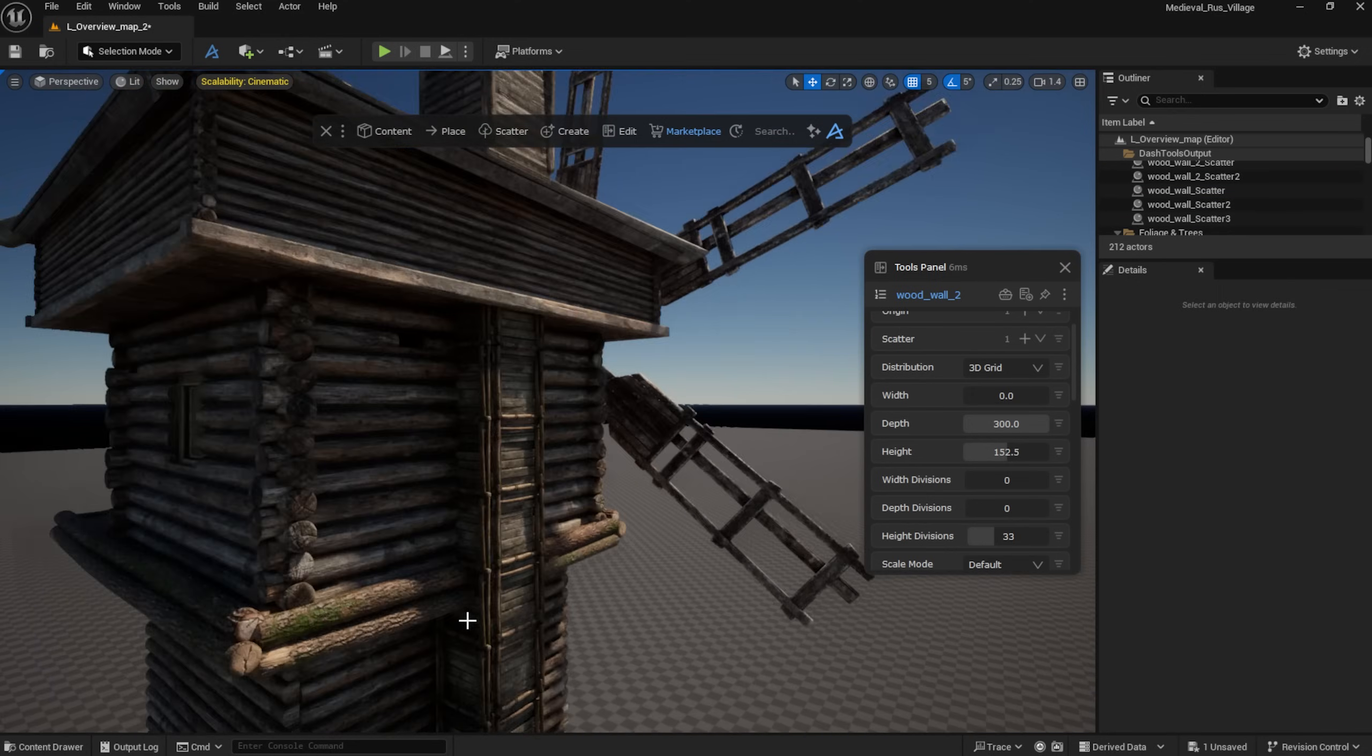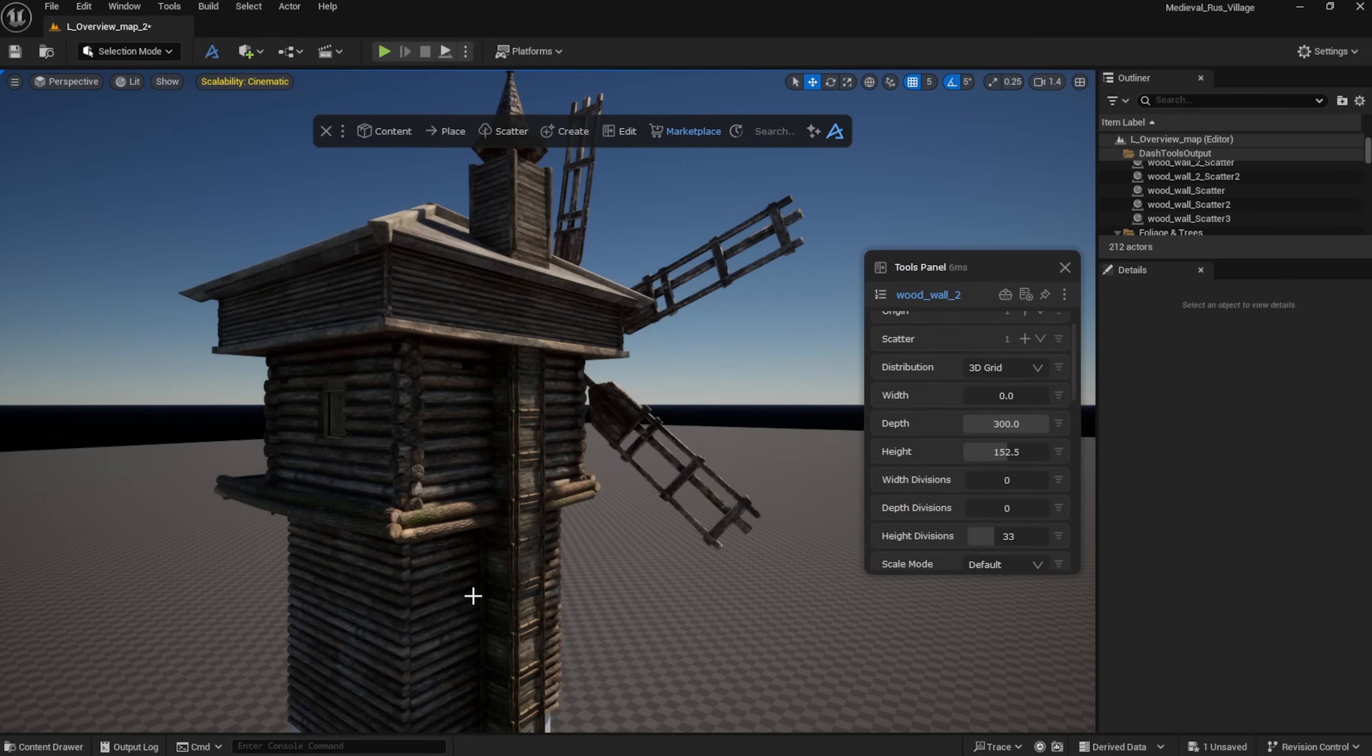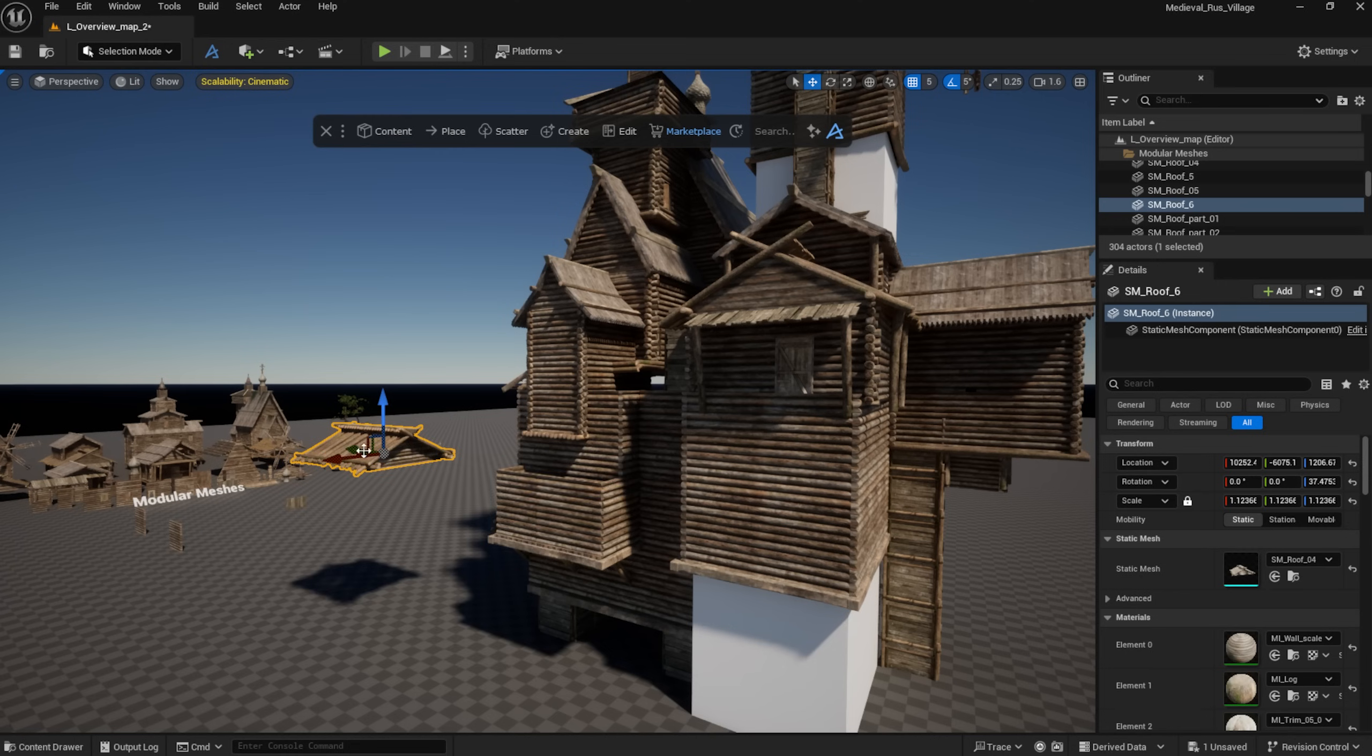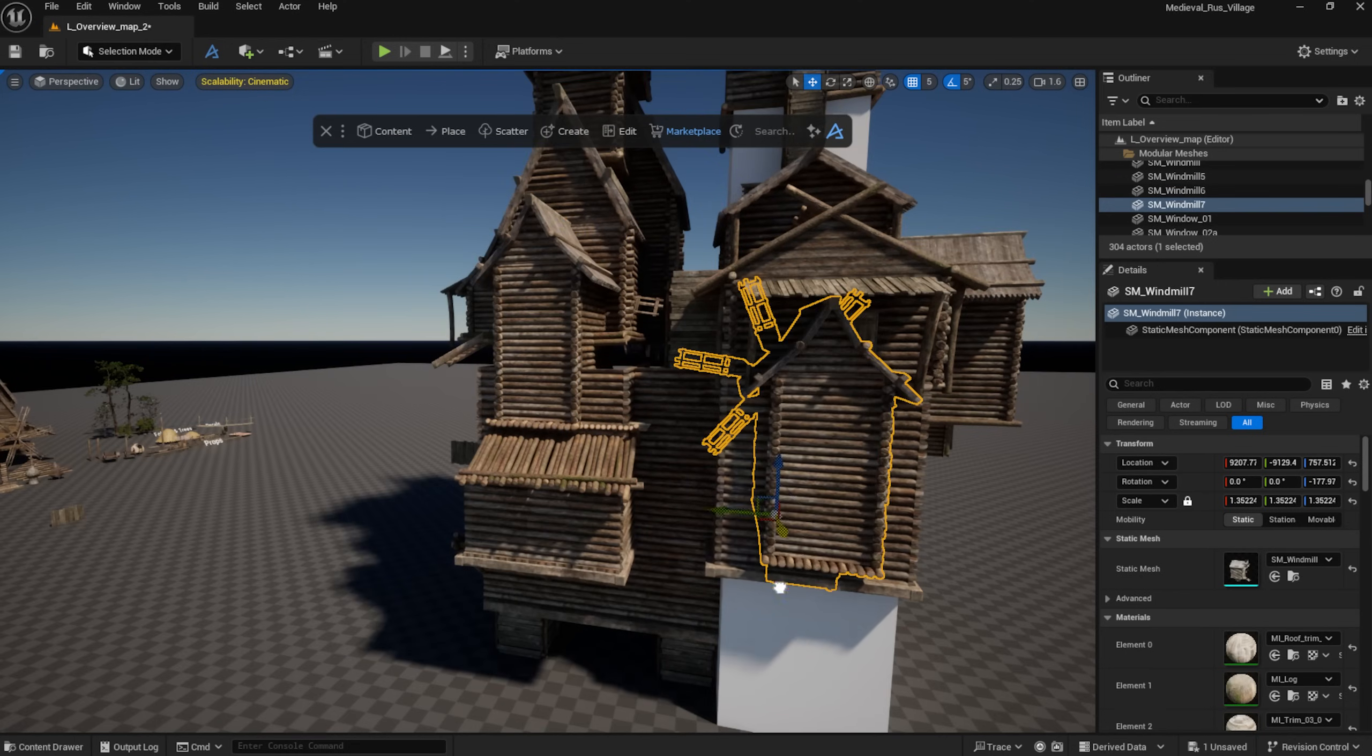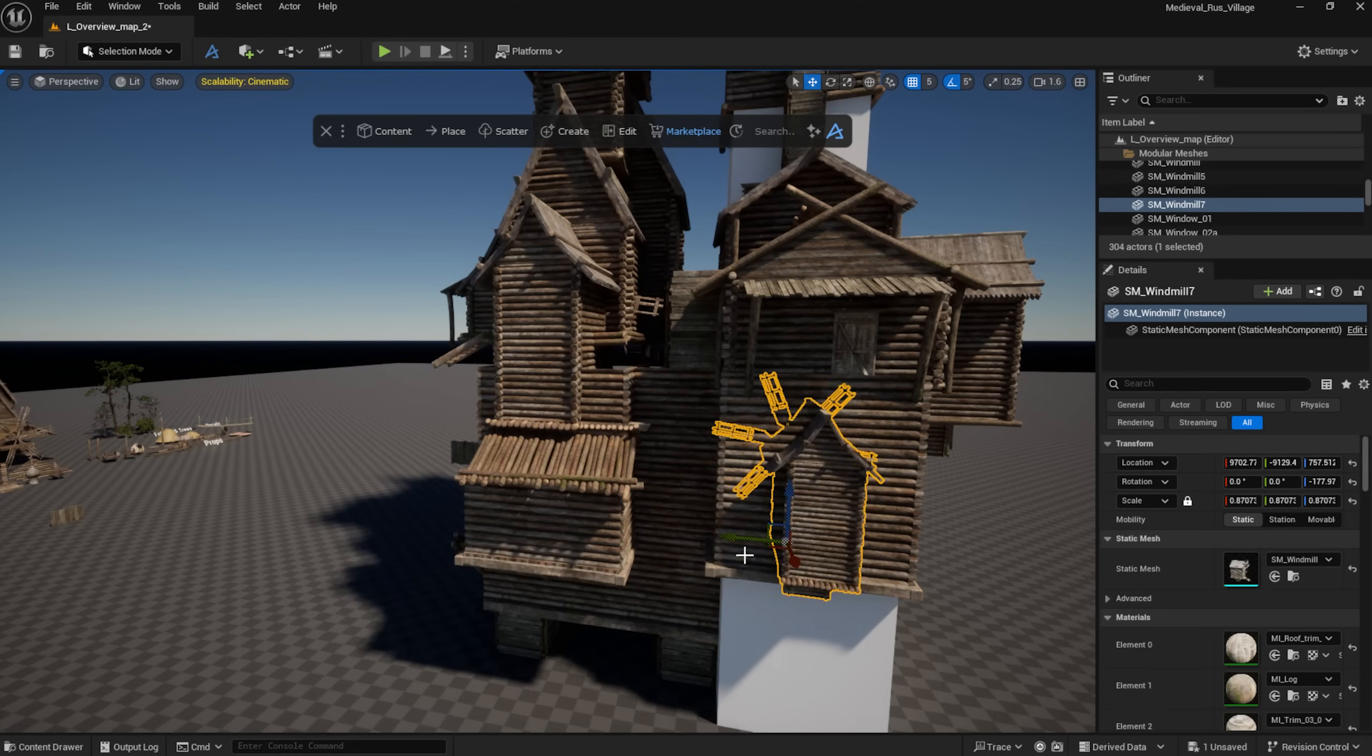Again, I'm not worried about the details right now. I want to move quickly and block out the main volumes of the scene.